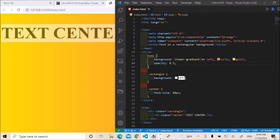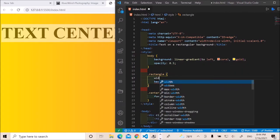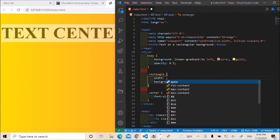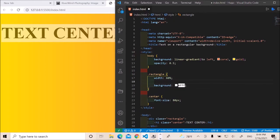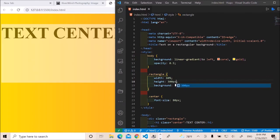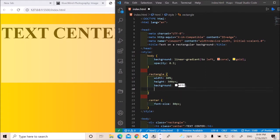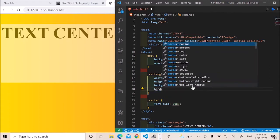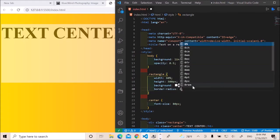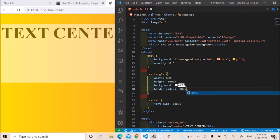And then here, let's work on the width of the rectangular shape or rectangular background. I'll give it 60% and then a height of 300 pixels. Save it. Okay, this is looking good so far. At the moment our text is not centered. Let me just apply a border radius of 20 pixels. Okay, this is good.